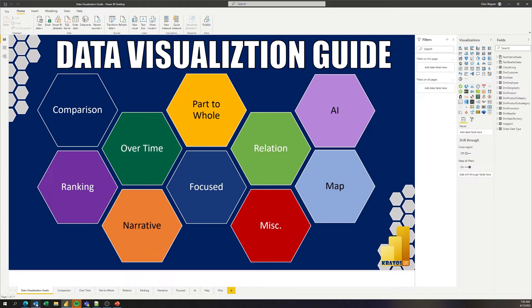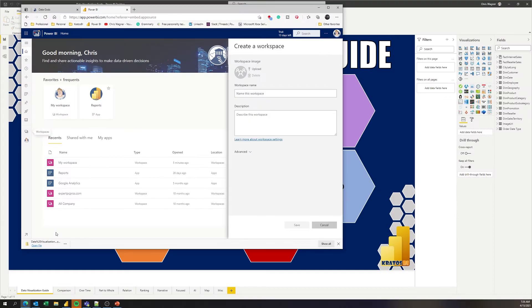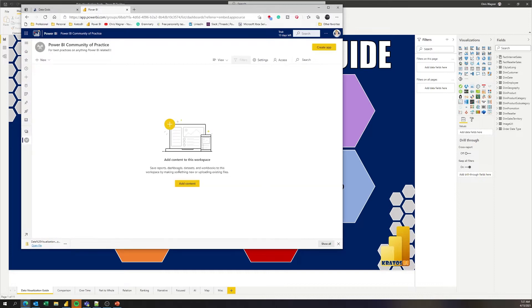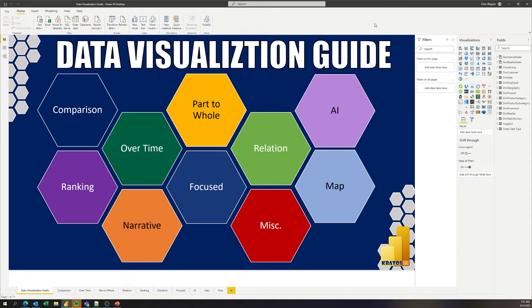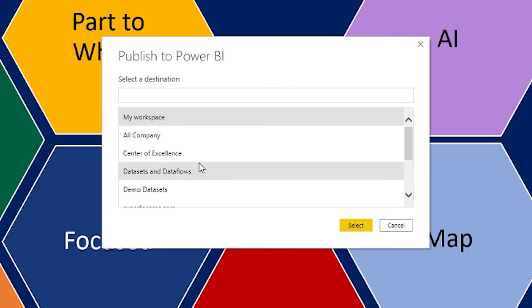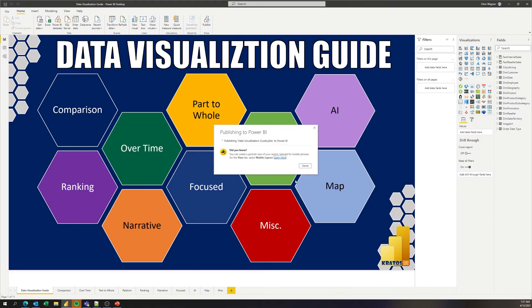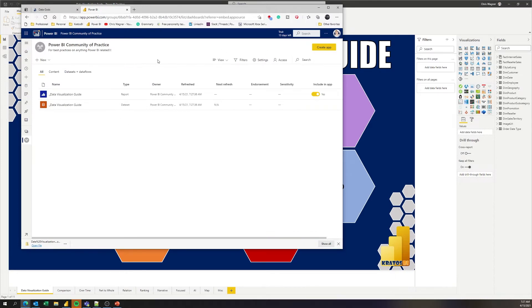In order to deploy this, we're going to create a community of practice workspace inside of Power BI. Log into Power BI, create a new workspace — we'll call it the Power BI community of practice — and save. Now I'm going to publish this out to the service, select the Power BI community of practice workspace, click select, and it's now available out inside of the service.